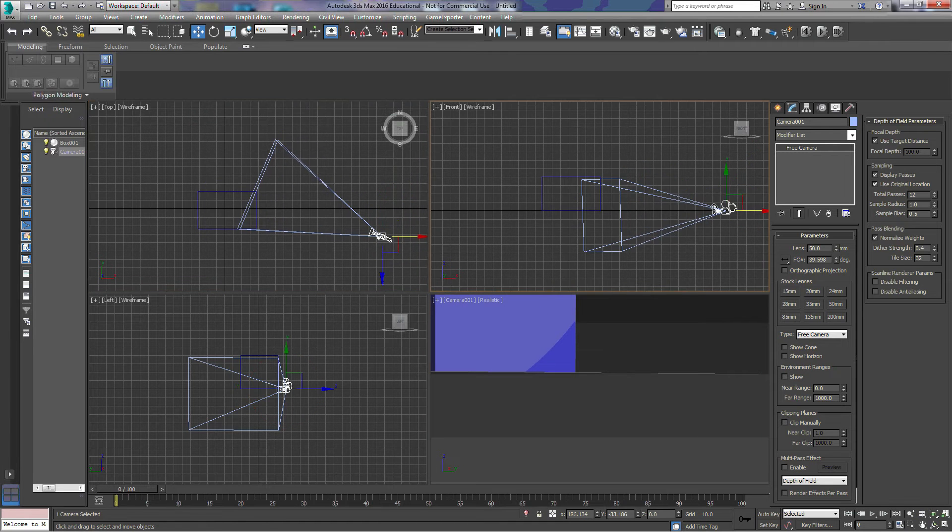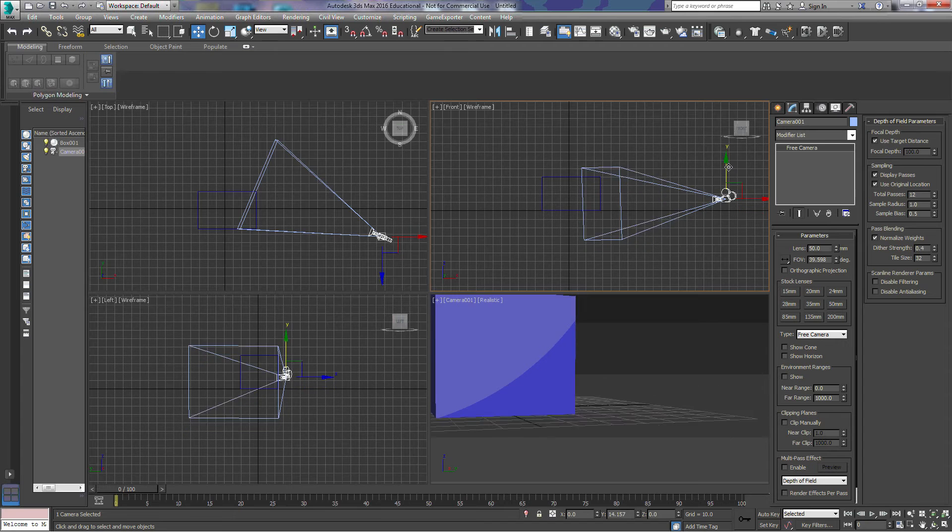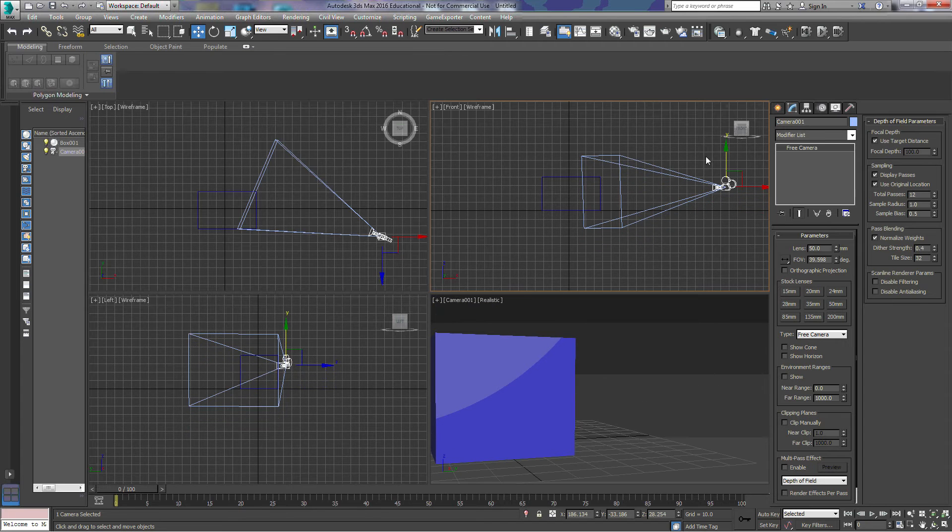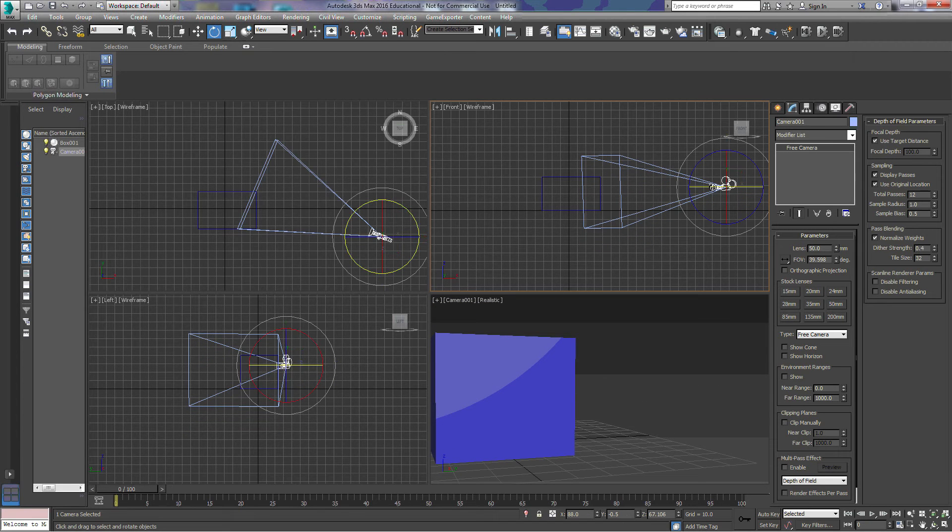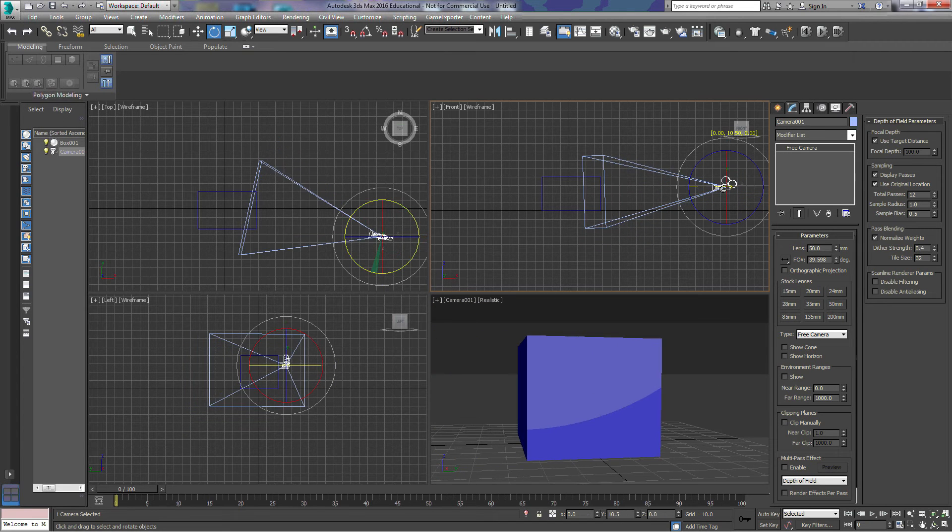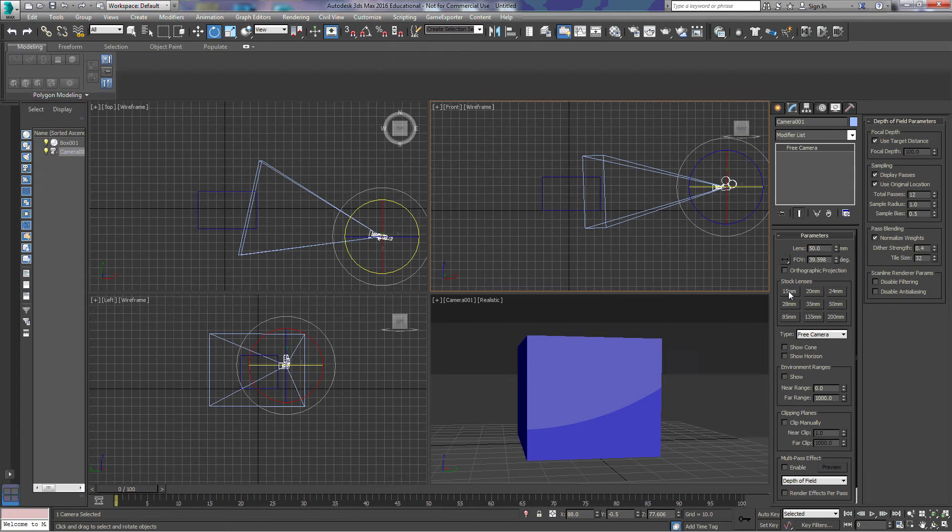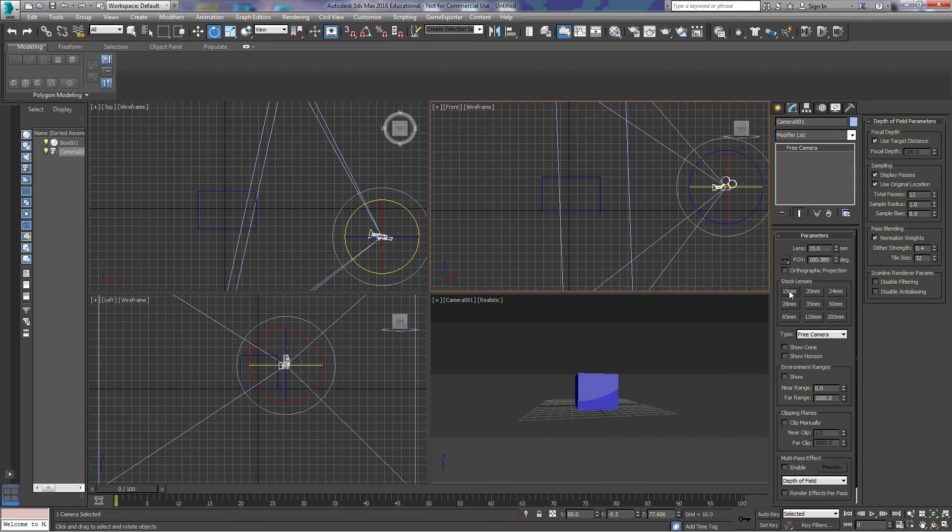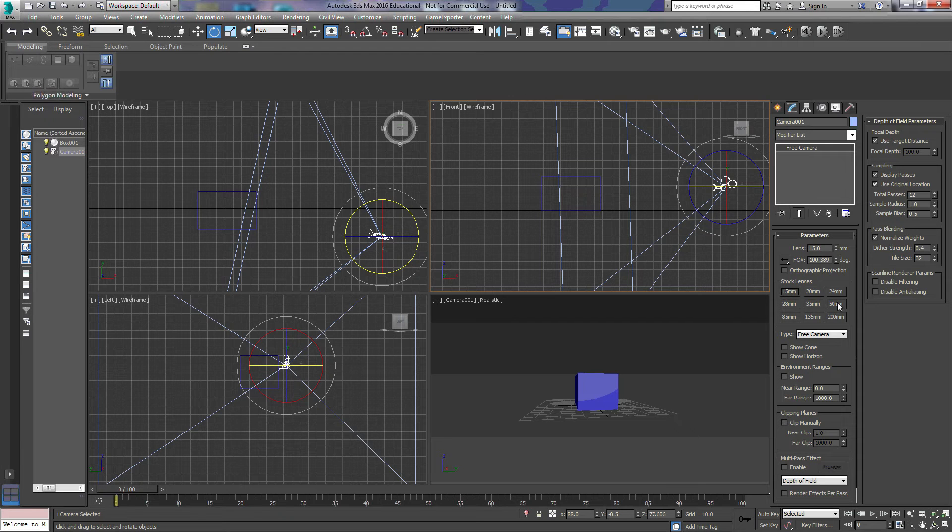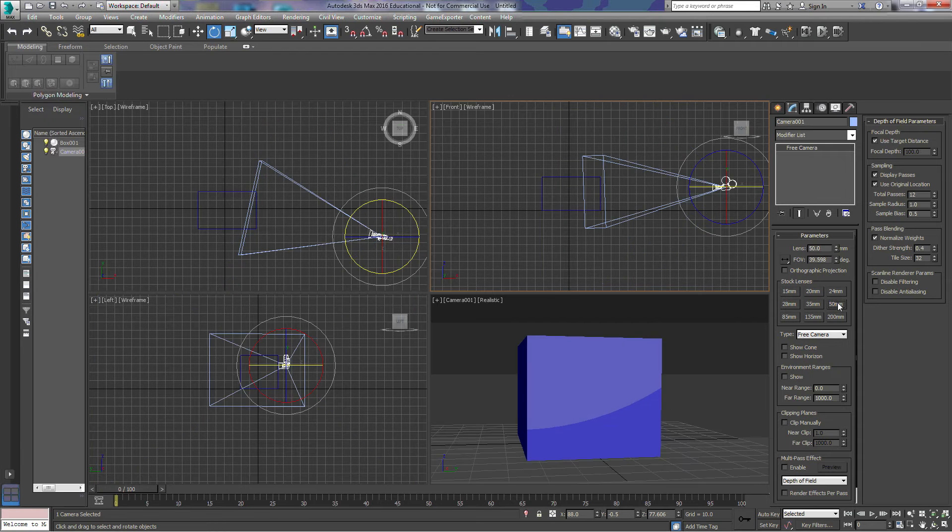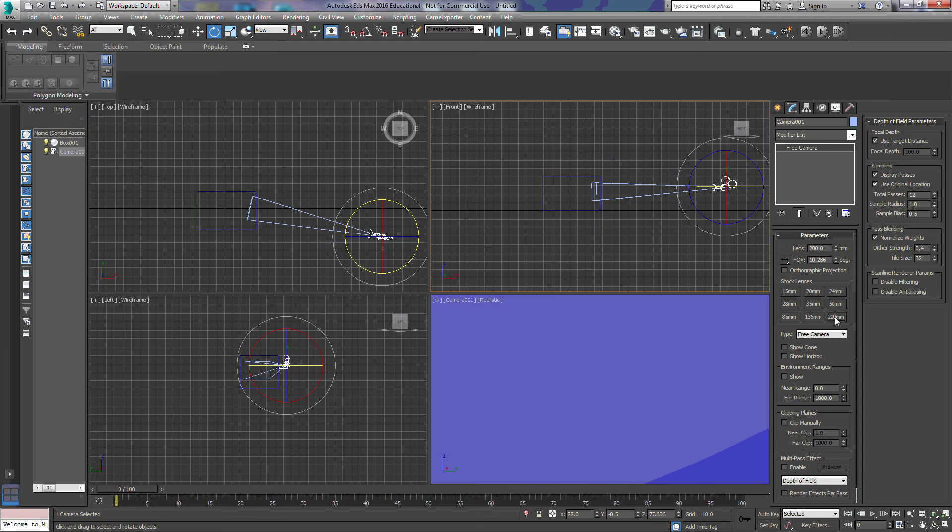I'm going to bring our camera up a little bit, we're going to rotate it, and we'll go back here and change our lenses. We'll go back to a 15 millimeter lens, then a 50 millimeter lens, and then a 200 millimeter lens.